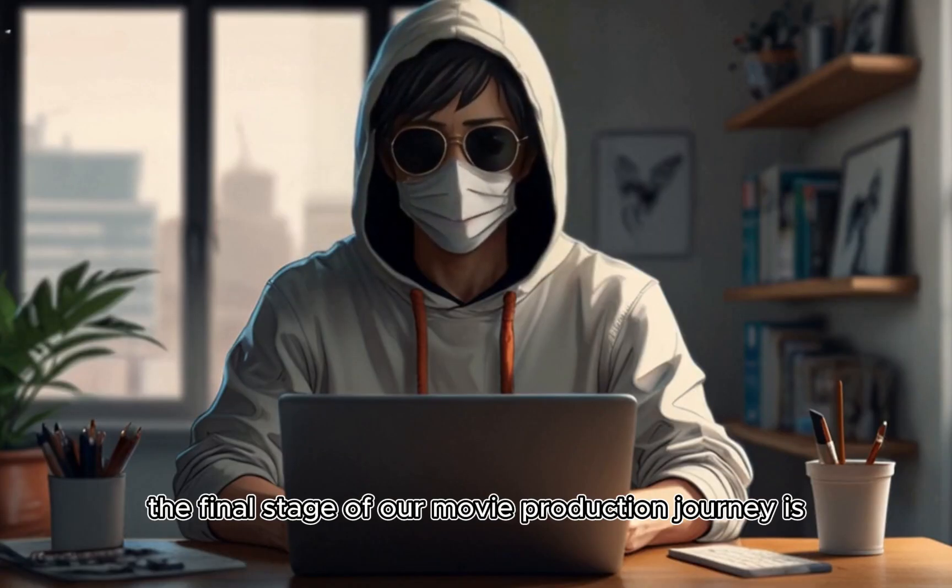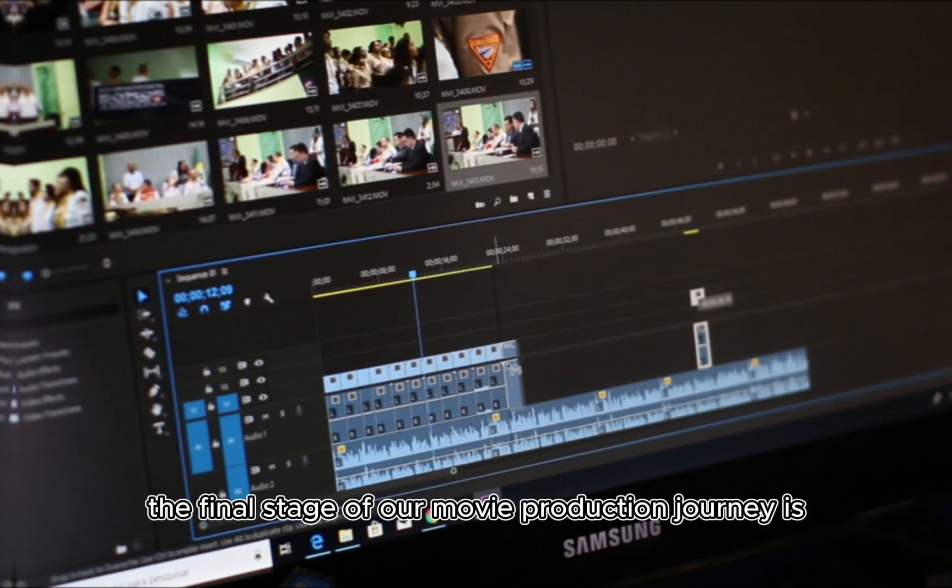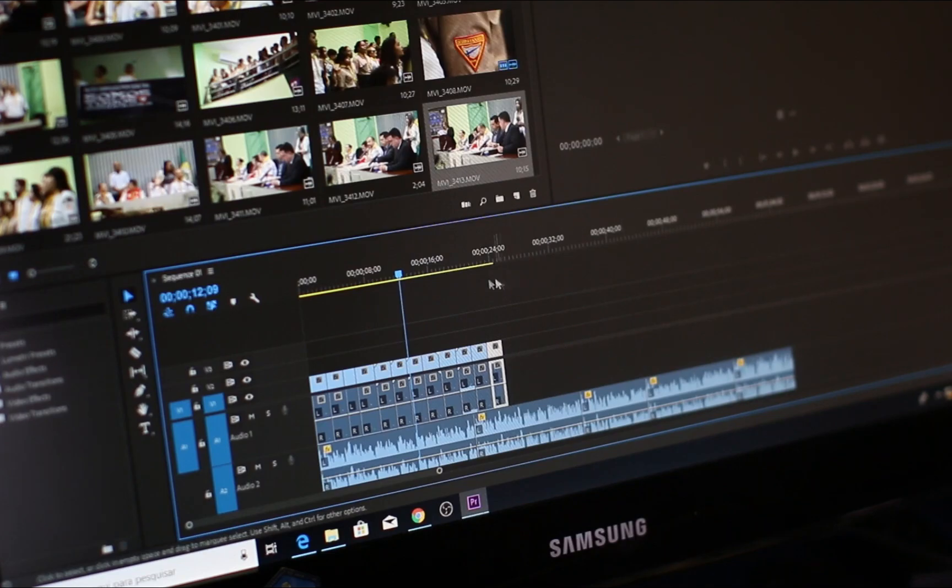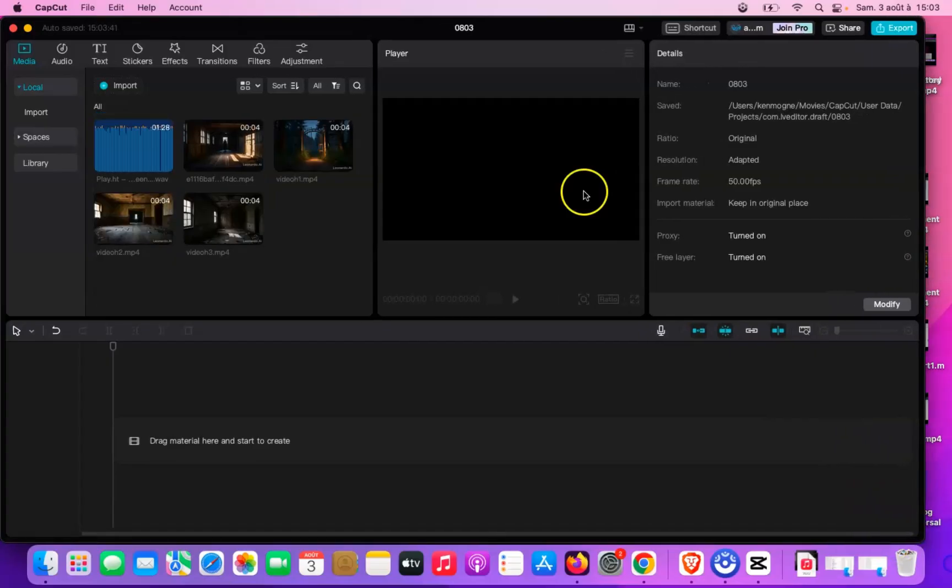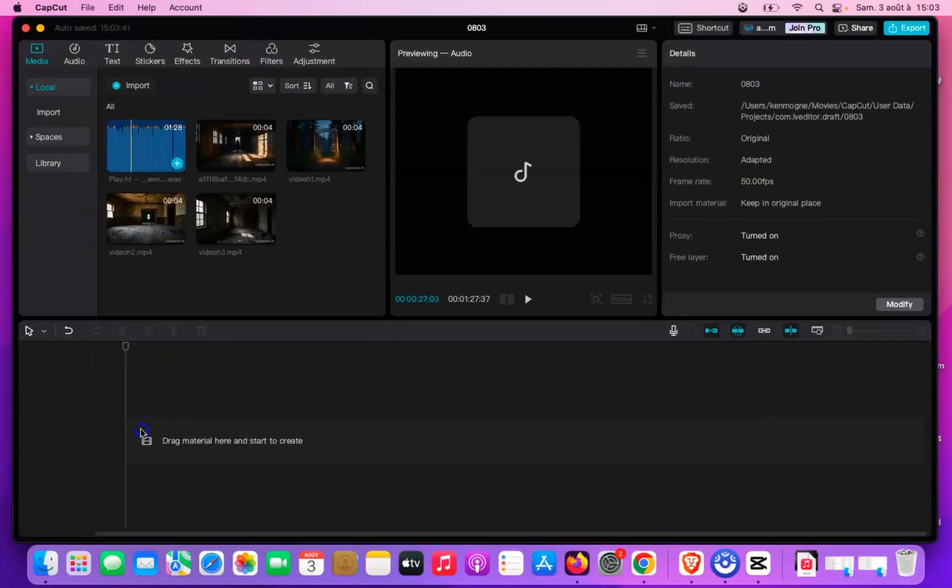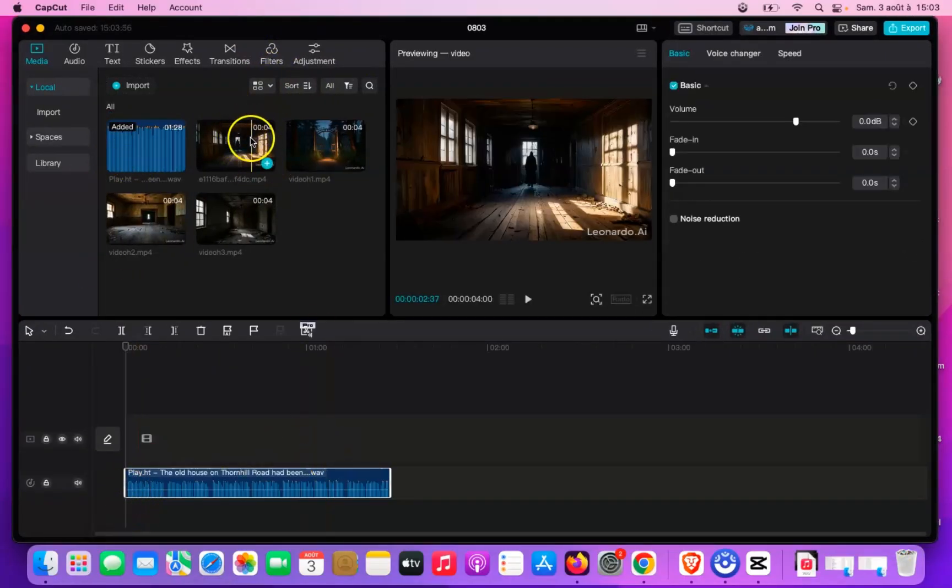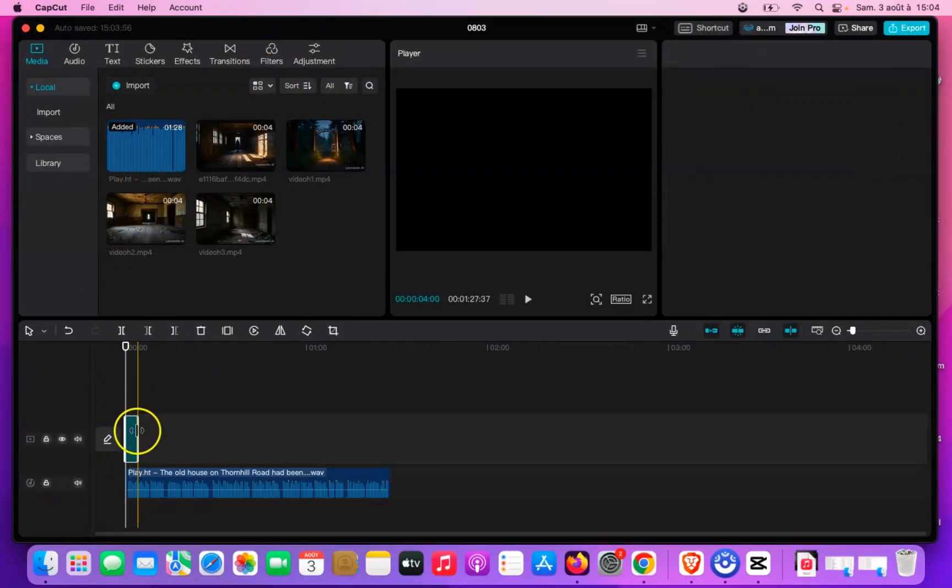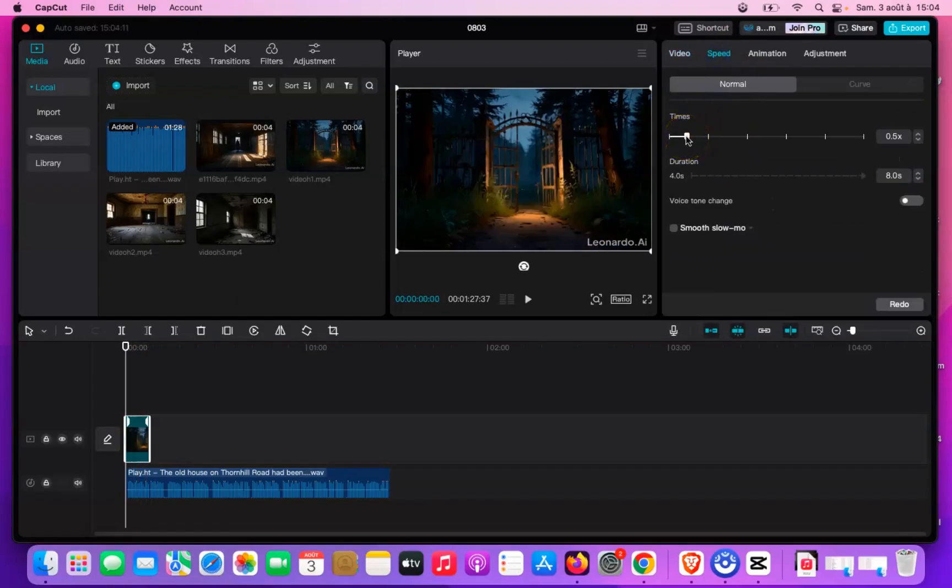The final stage of our movie production journey is editing. For this, we'll be using CapCut as our go-to software. Start by importing your freshly created visuals into your CapCut dashboard.